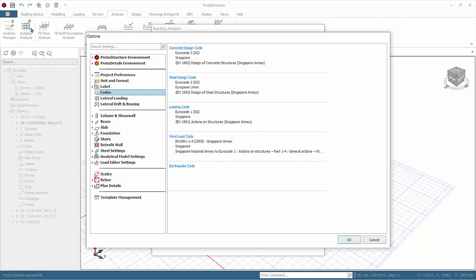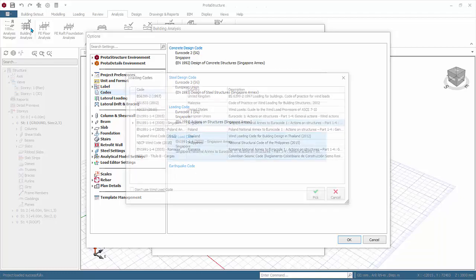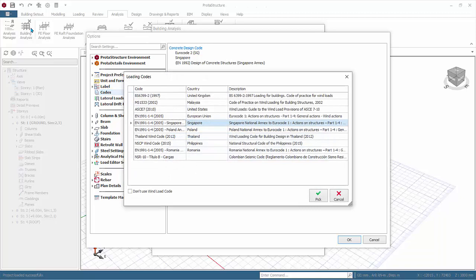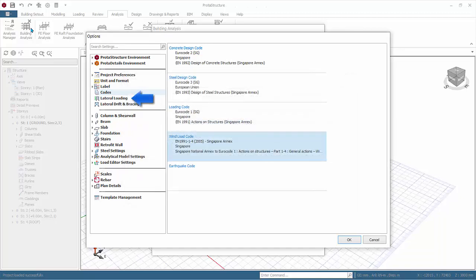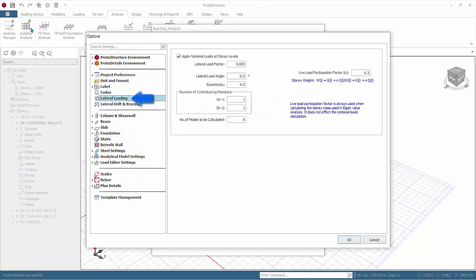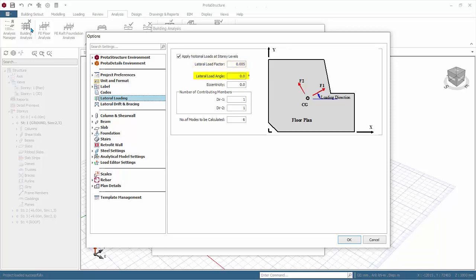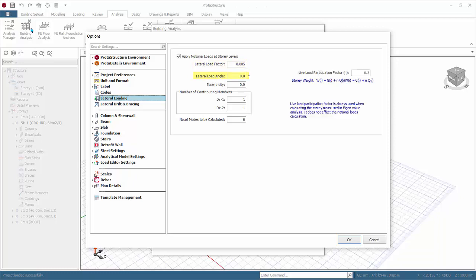Lateral load tab: here you can define the notional horizontal load or equivalent horizontal loads. Lateral load factor of 0.005 means 0.5 percent. Lateral load angle refers to angle of application of the notional loads measured horizontal anti-clockwise. Live load participation factor affects the calculation of story mass used in eigenvalue analysis which gives the natural frequency of the model.